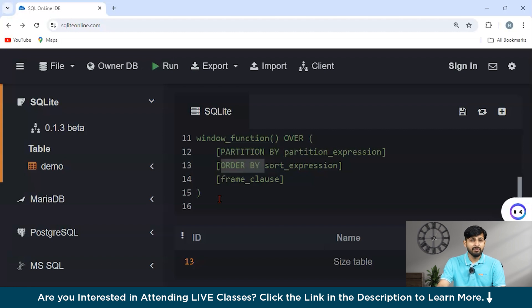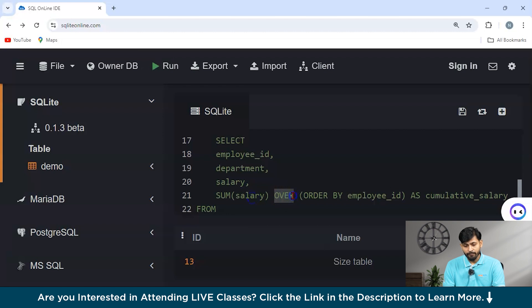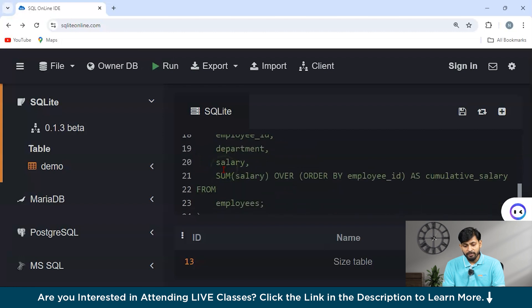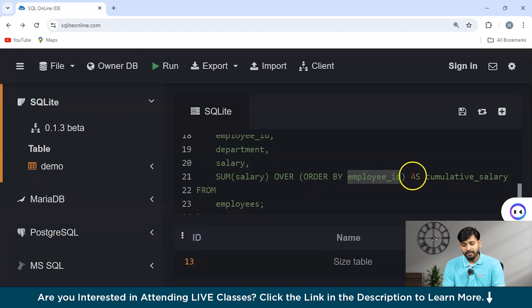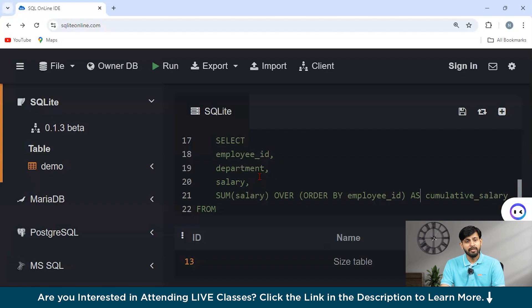To calculate the cumulative sum of salaries, the syntax looks like: SELECT employee_id, department, salary, SUM(salary) OVER (PARTITION BY ... ORDER BY employee_id) AS cumulative_salary FROM employees. After the OVER keyword, we use PARTITION BY followed by the partition expression, then ORDER BY with the Employee ID. This is a simple example of how we achieve a window function using this syntax.